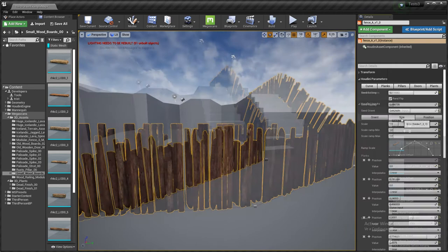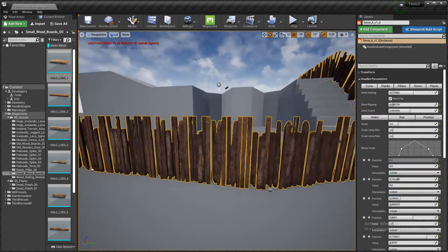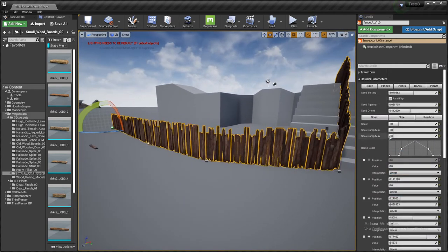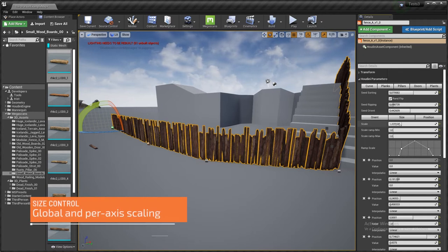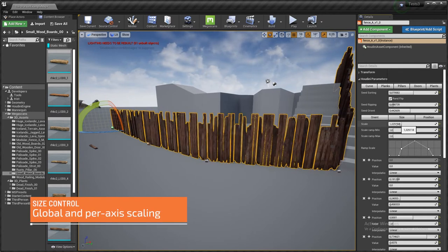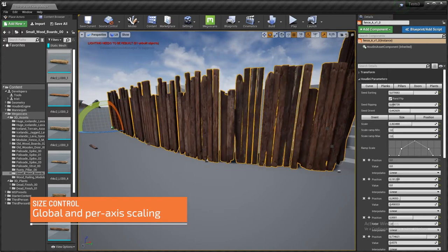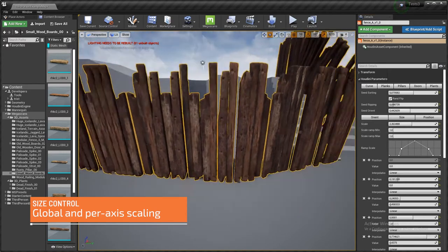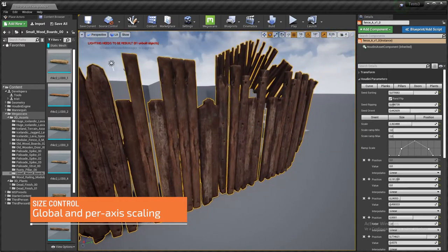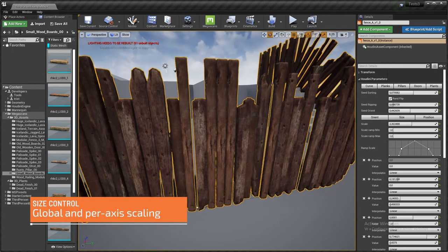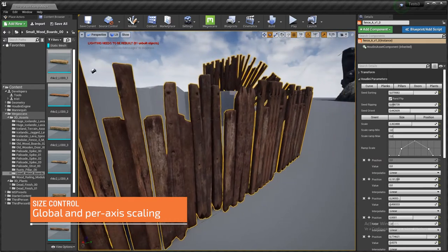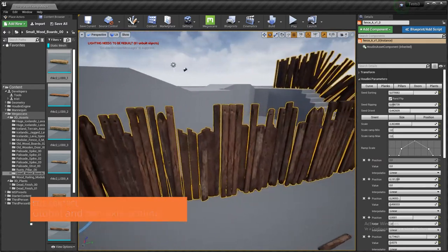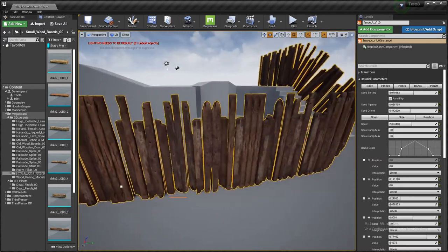Let's jump on the size. So I got this general scale control, and as you can see here, the bigger the planks are, the less they are.